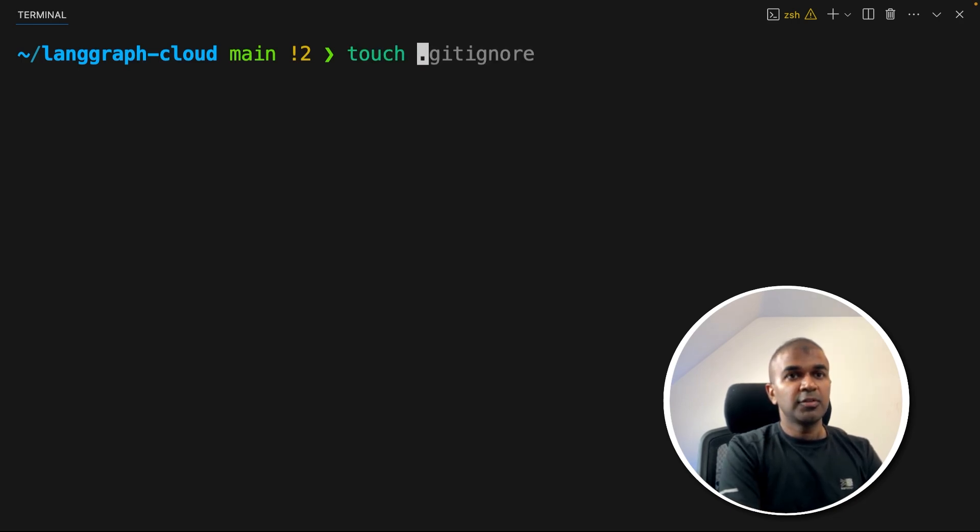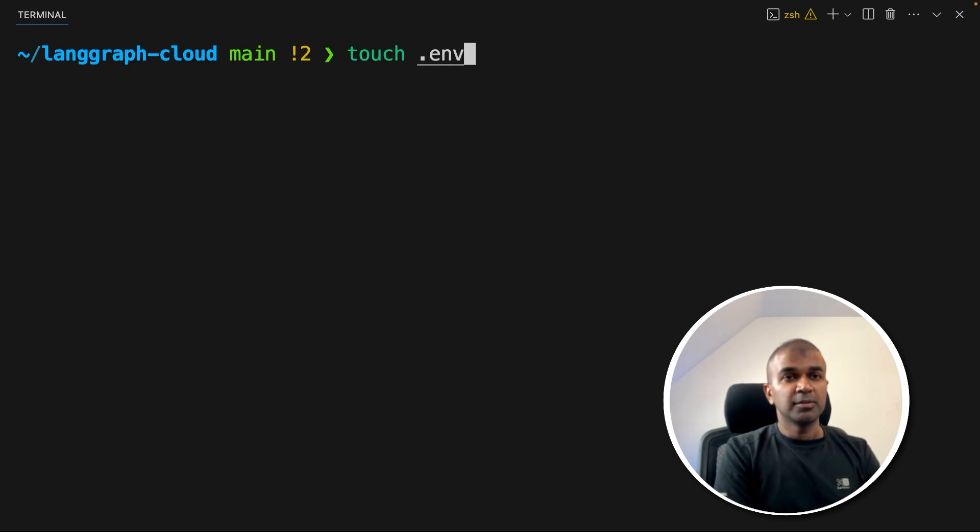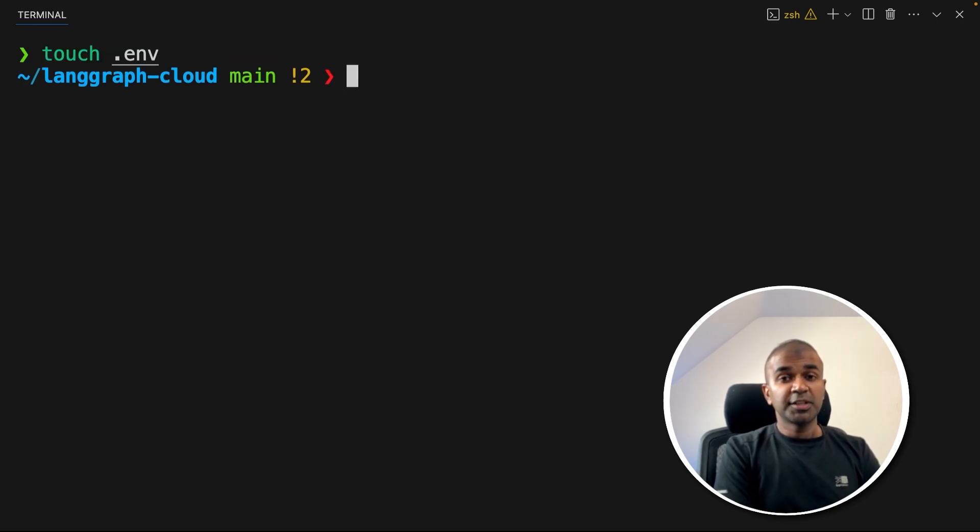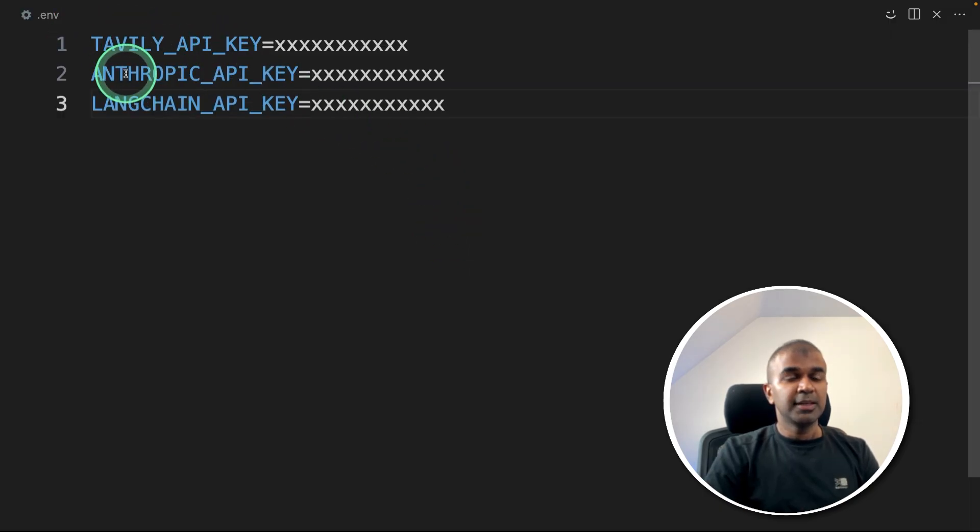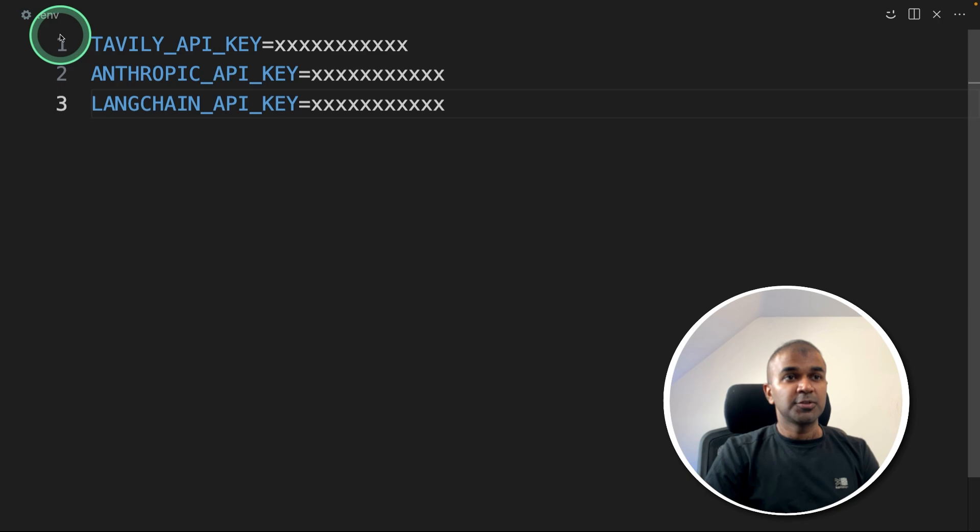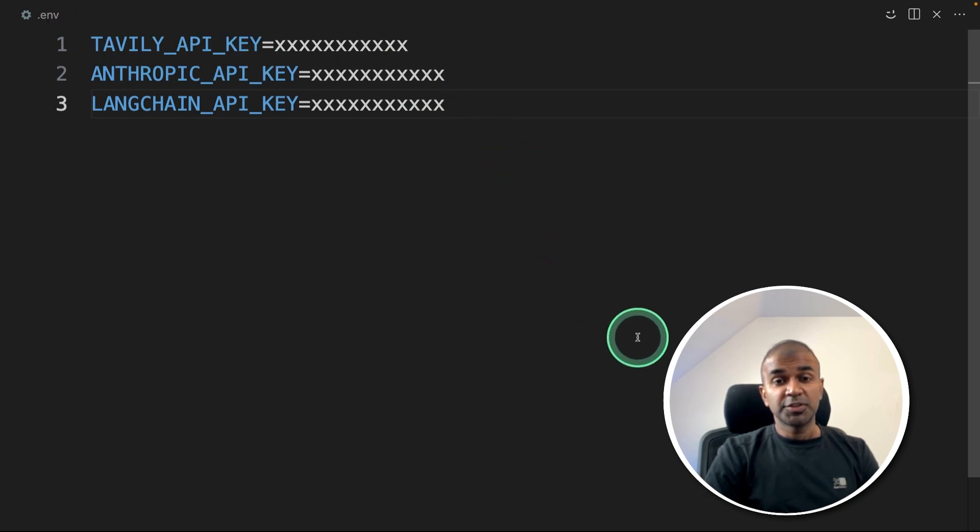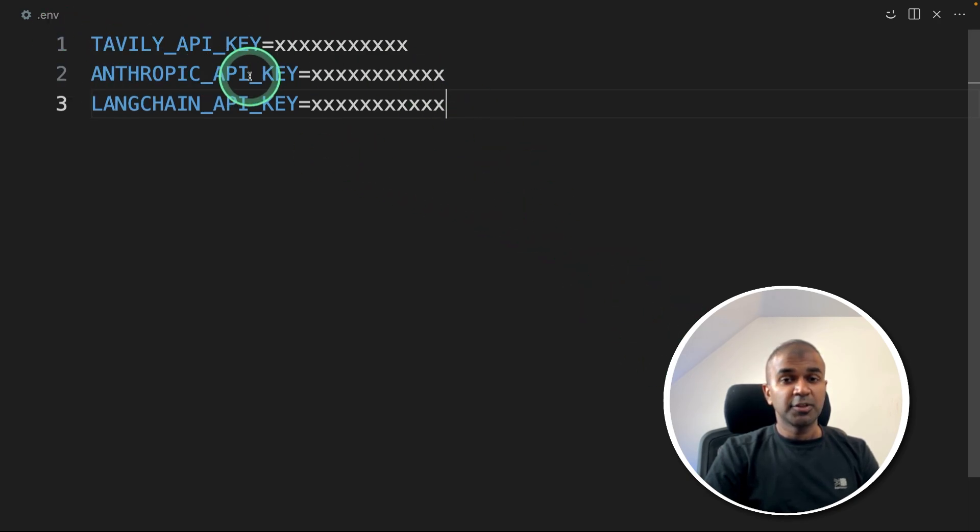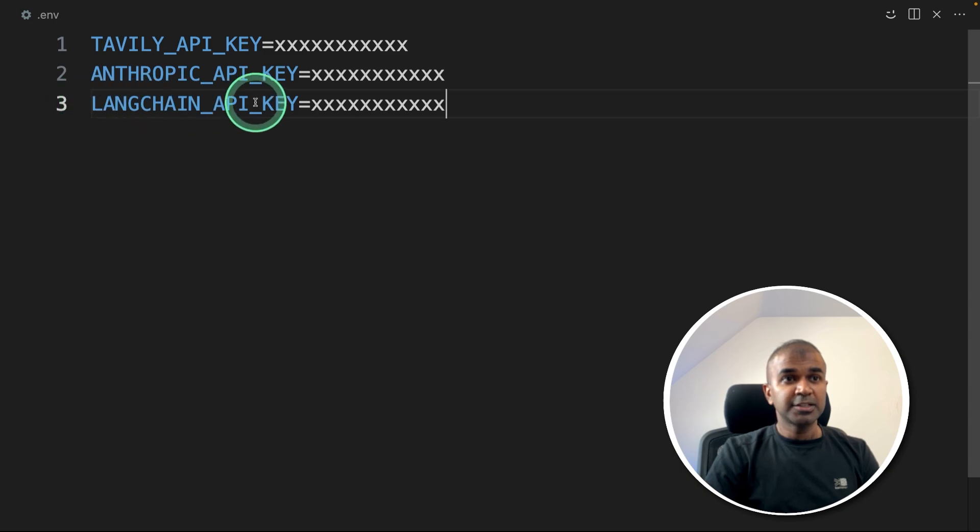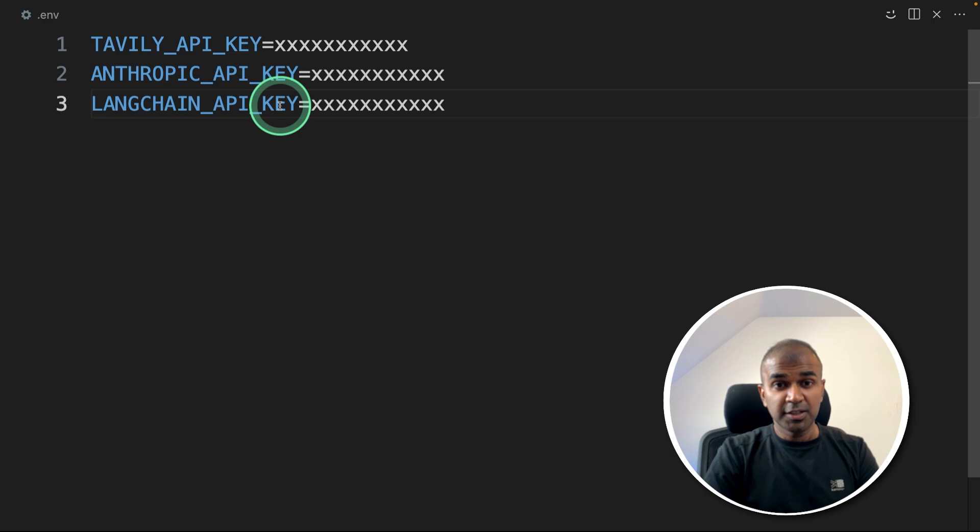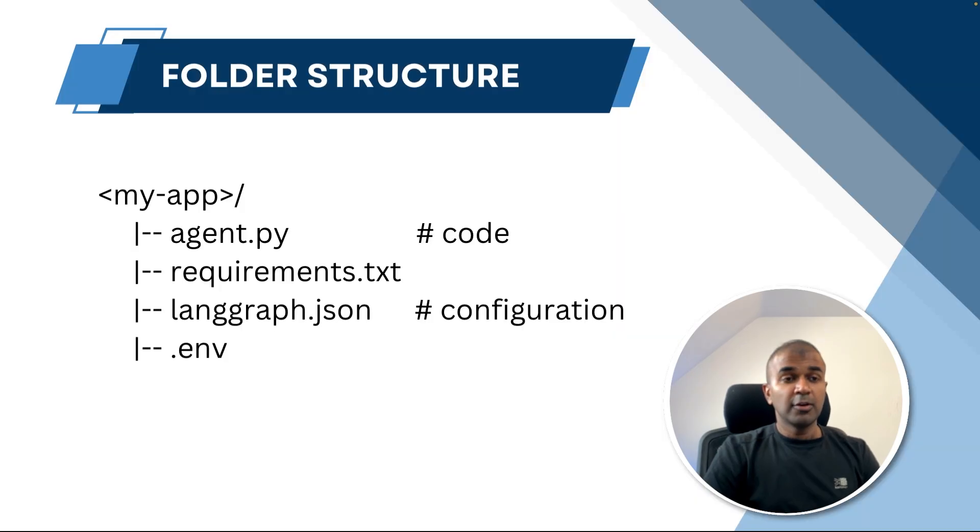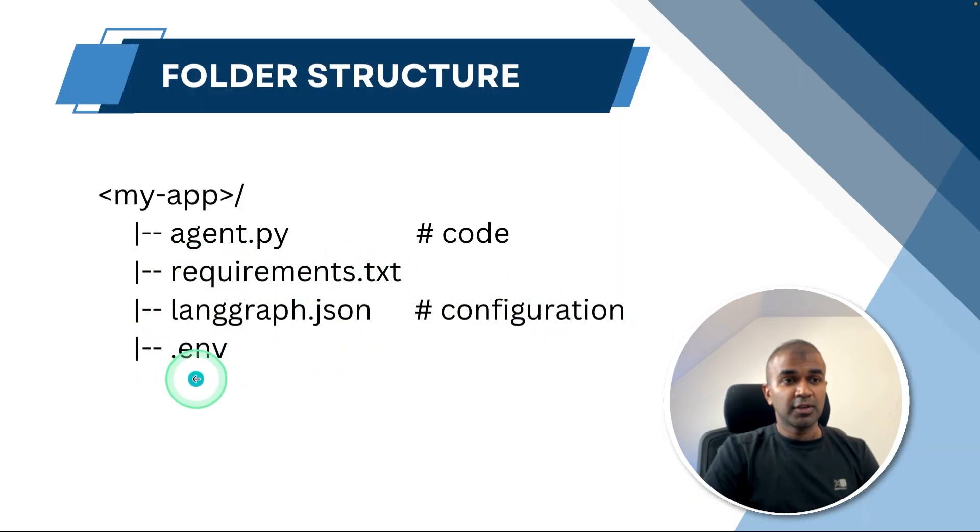Next, we need to create .env file. This is for testing locally. There you provide your Tavily API key, Anthropic API key, and LangChain API key. So Tavily API key is used for searching the internet. Anthropic is for using Claude Sonnet. And LangChain is used when you integrate the deployed application into your own user interface.